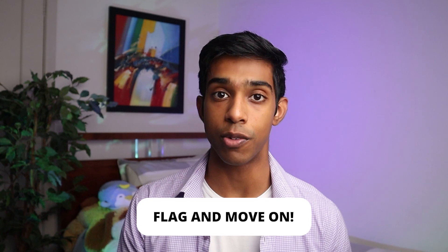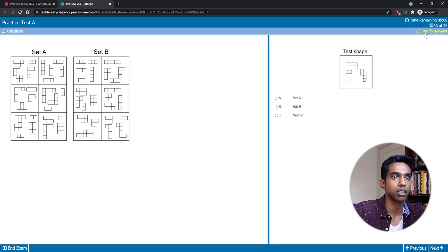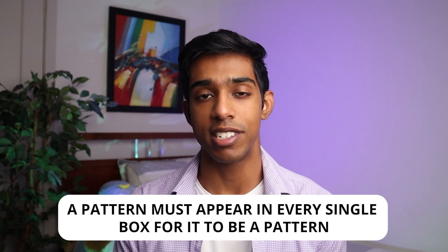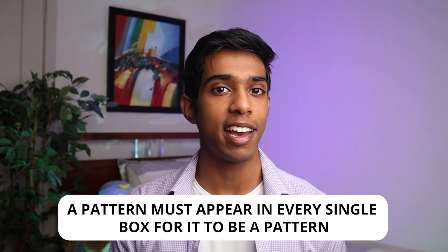If I don't get the pattern in 30 to 40 seconds, I'll flag the entire set of questions and move on as quickly as possible. This links back to the mindset of timing — you really don't want to waste time on questions you might not have gotten even if you had an hour to do them. When I'm looking for patterns I'll only look for concrete rules, meaning a pattern must appear in every single box. If it doesn't appear in one box, it cannot be the pattern for the set.